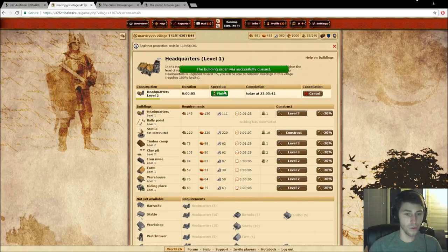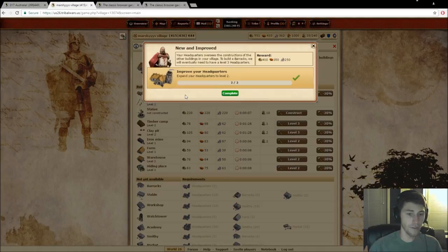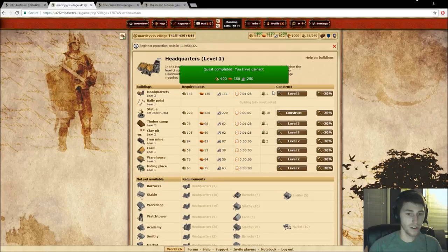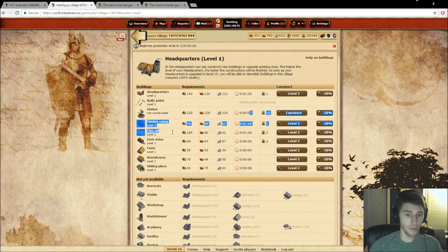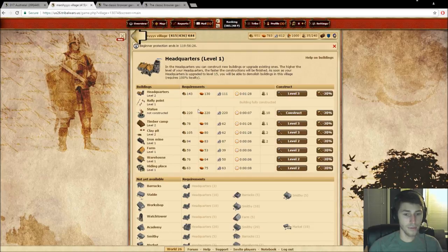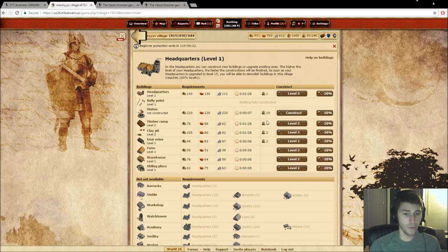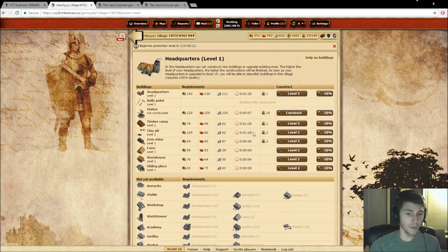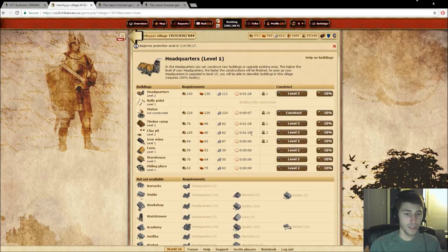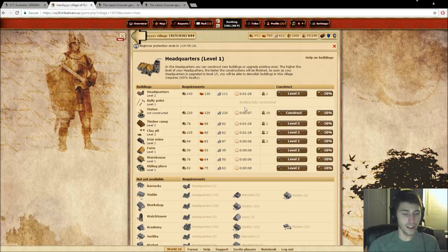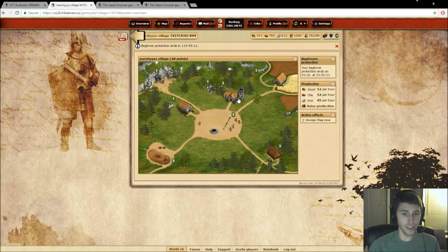Basically, what they're asking you to do is upgrade your timber camp, your clay pit, and your iron mine so that you can get more resources per hour. And so that was the first couple quests. And then it's asking you to build your headquarters up a level, which the headquarters, the higher the level, the shorter amount of time it takes to build these buildings. Which later on in the game, building buildings will take a significant more amount of time. I mean, right now it's at six seconds, one minute and 28 seconds. But that's obviously to attract the new players and get them very engaged when they first start the game.